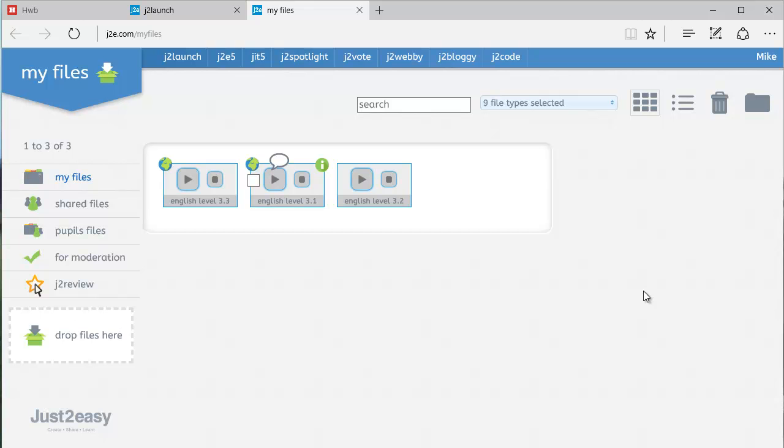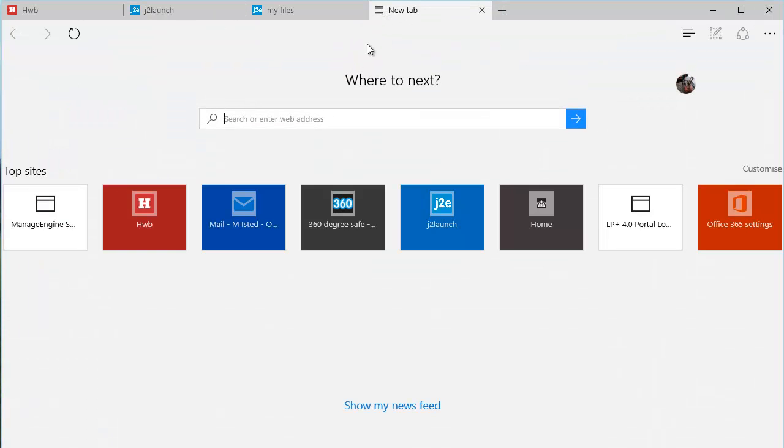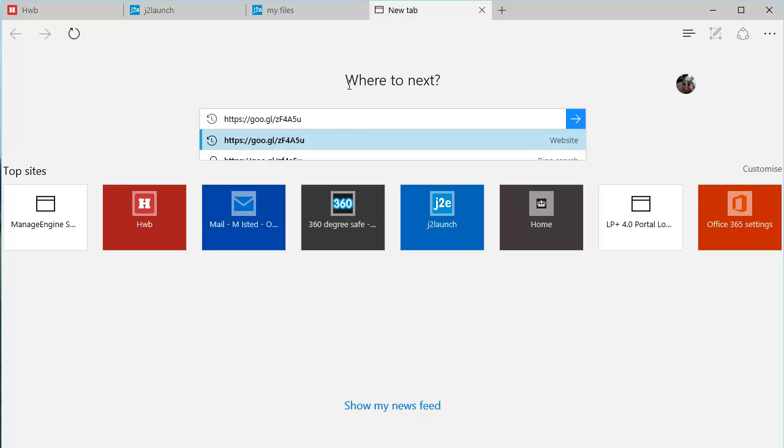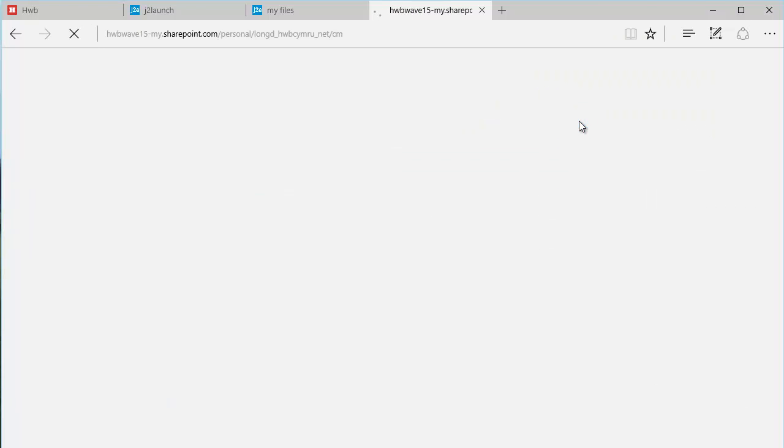I have taken that internet address, and I've copied it onto the clipboard. And all I'm going to do now in my browser is I'm going to open another tab, and I'm going to paste the address of that Office 365 location into the address bar or the search bar, and I'm going to go there.